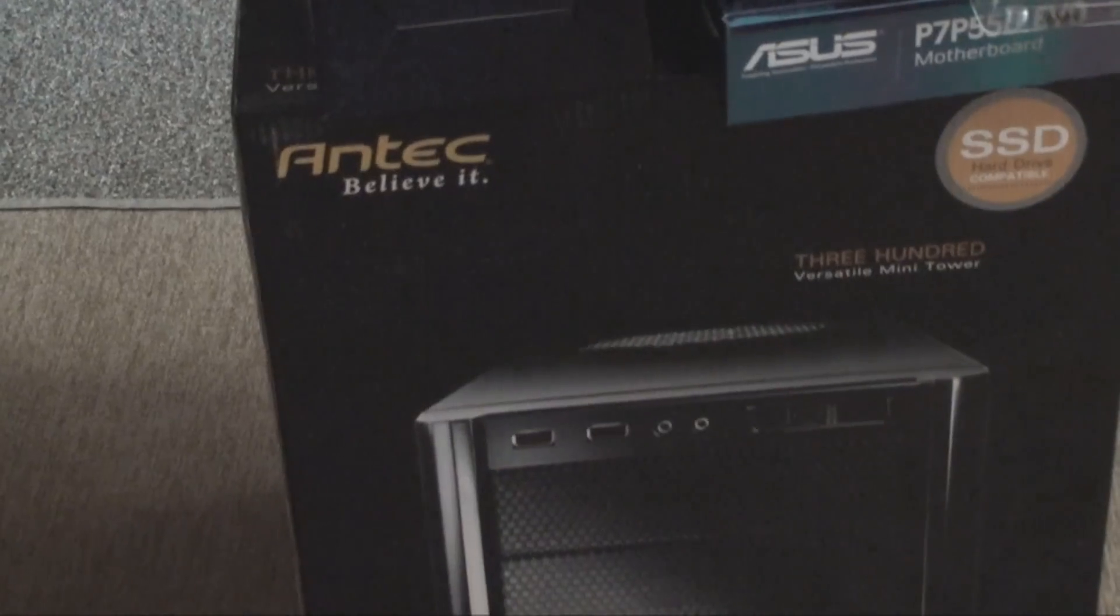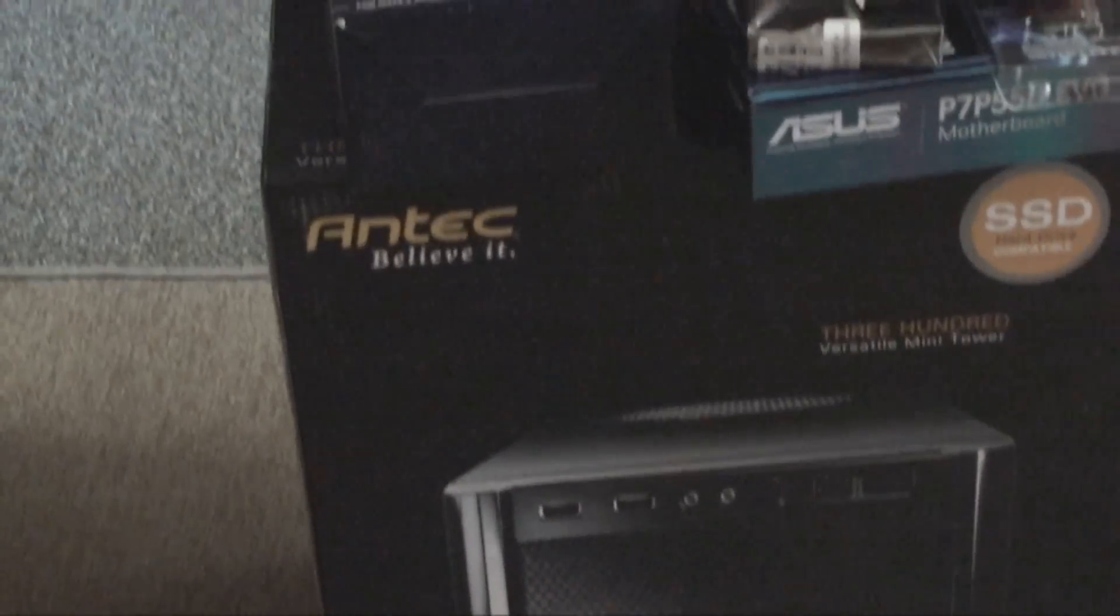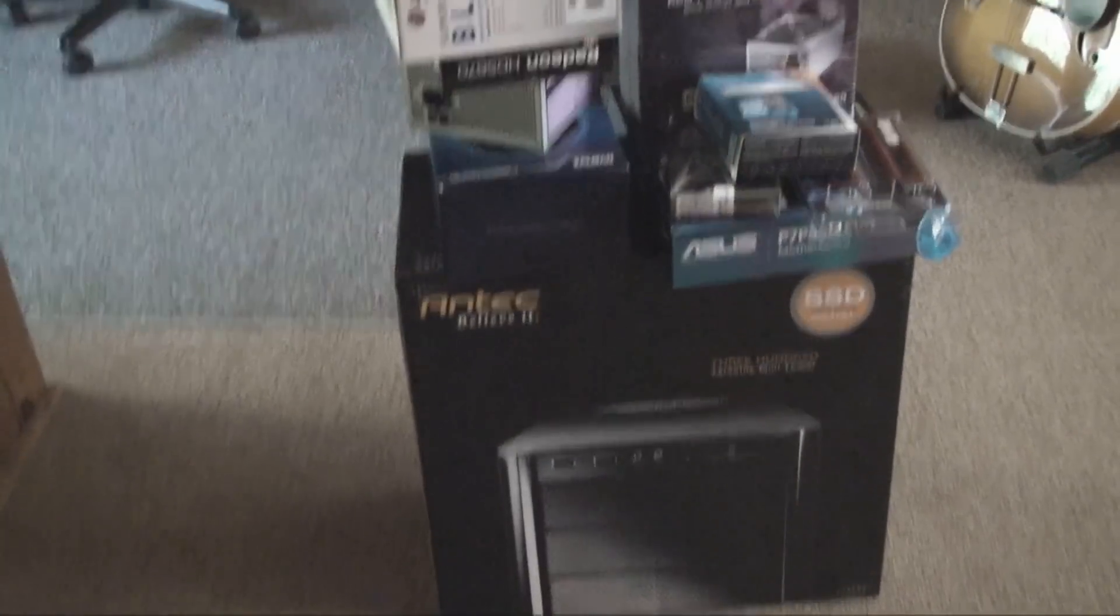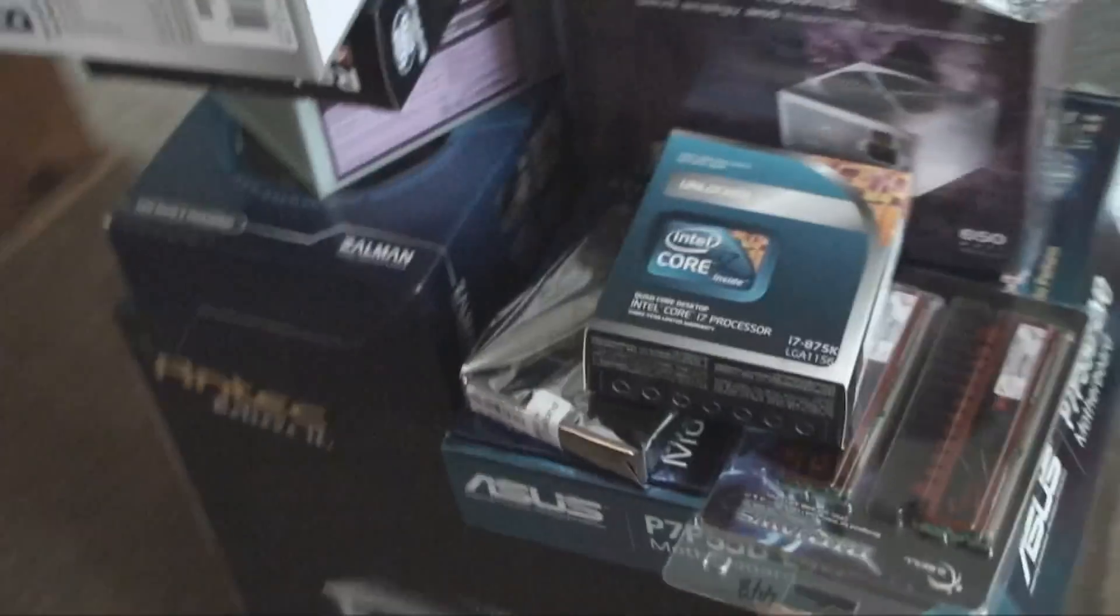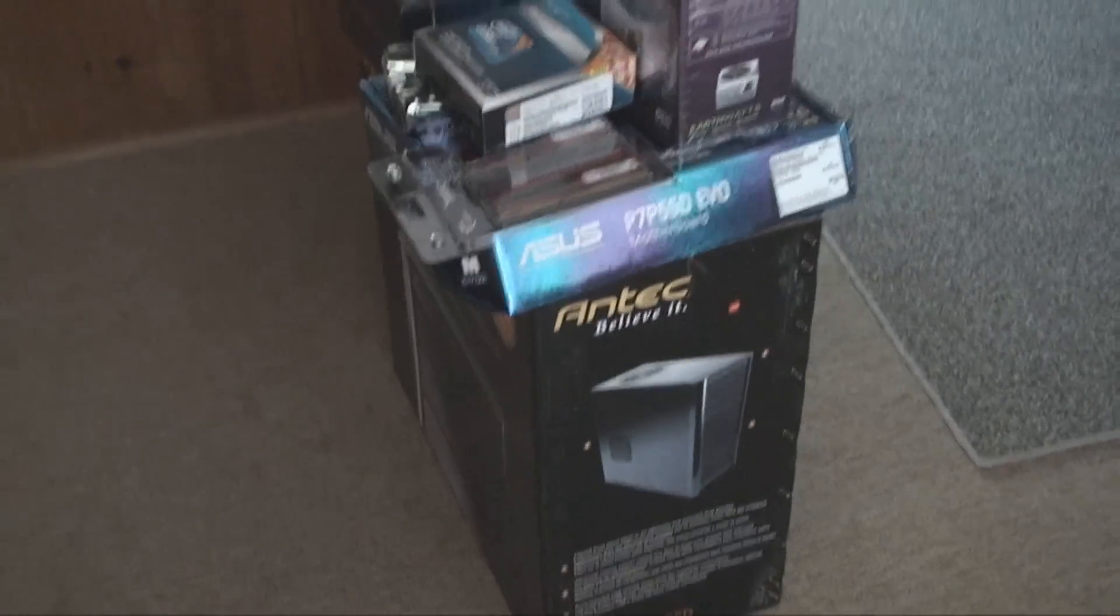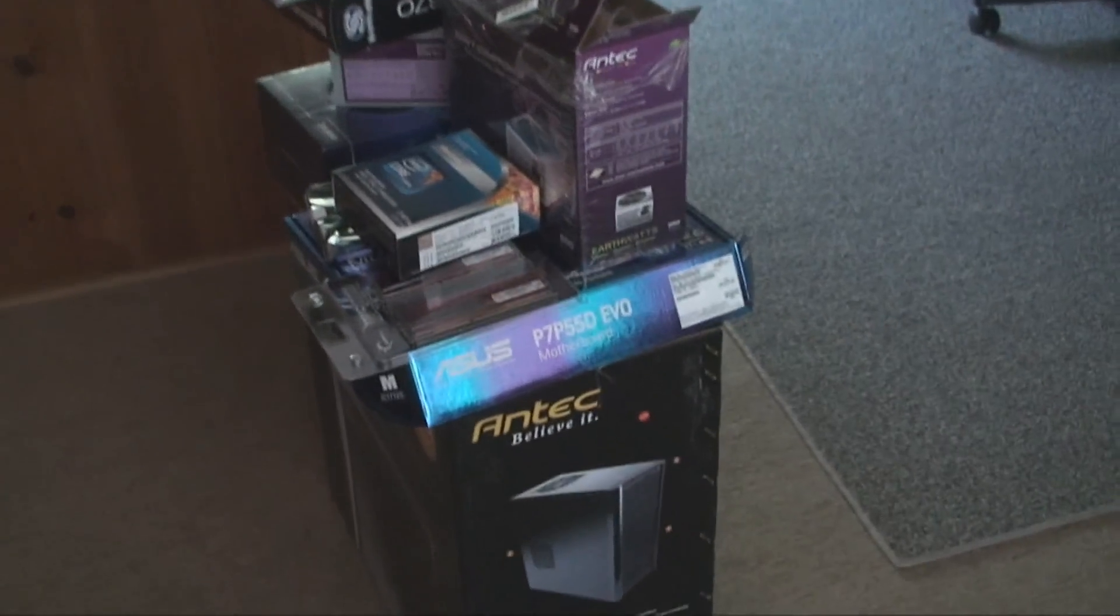I'm getting a new computer! Well there it is. A big old pile of stuff that will hopefully turn itself into a computer.